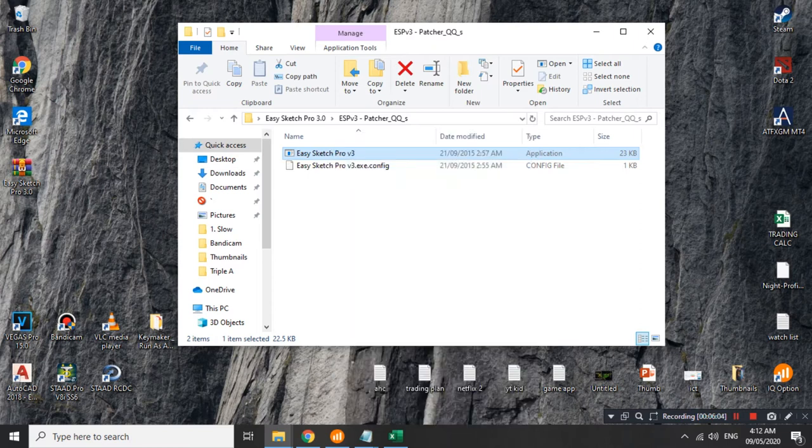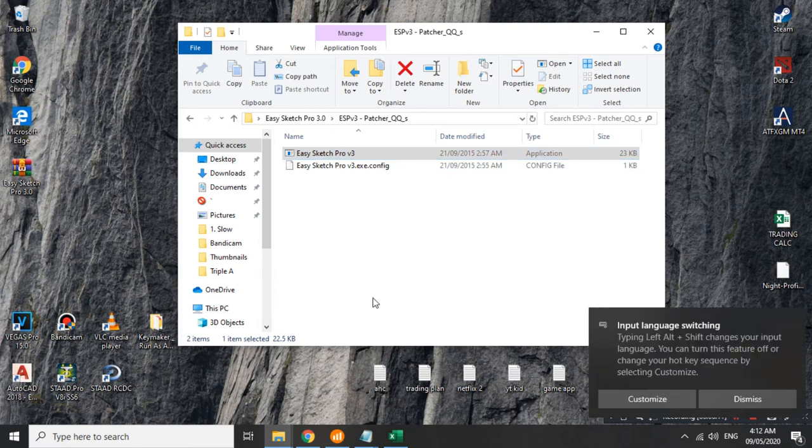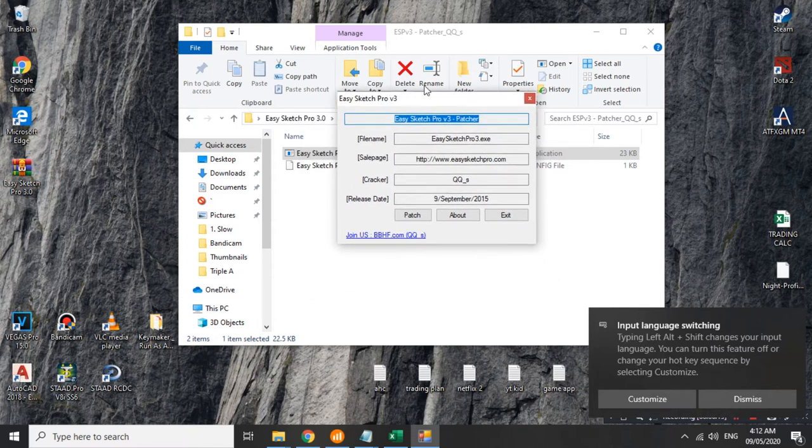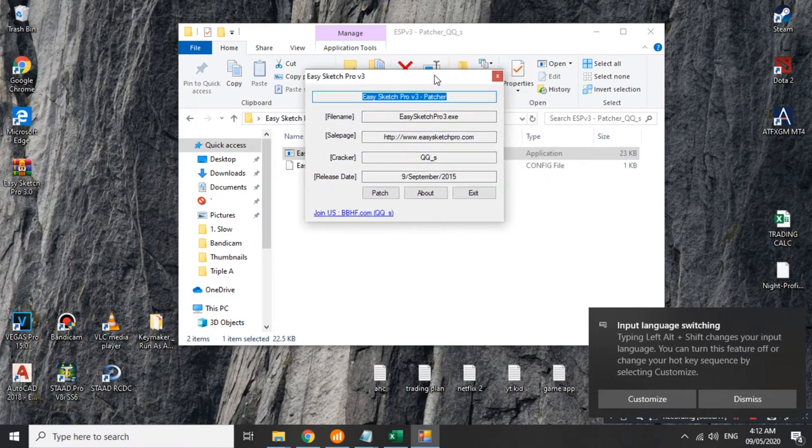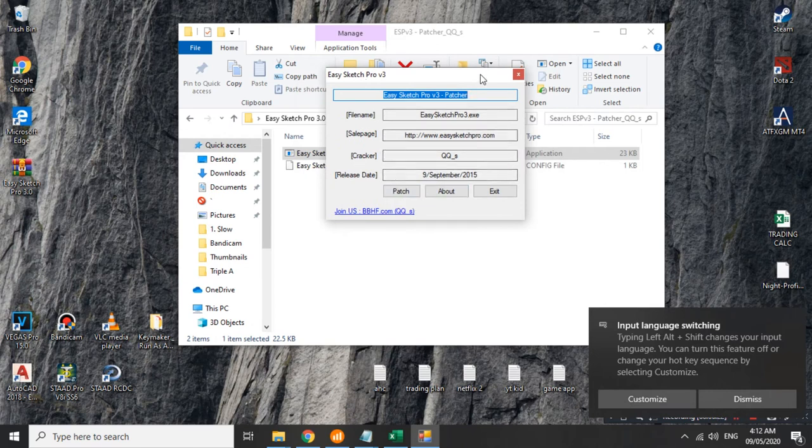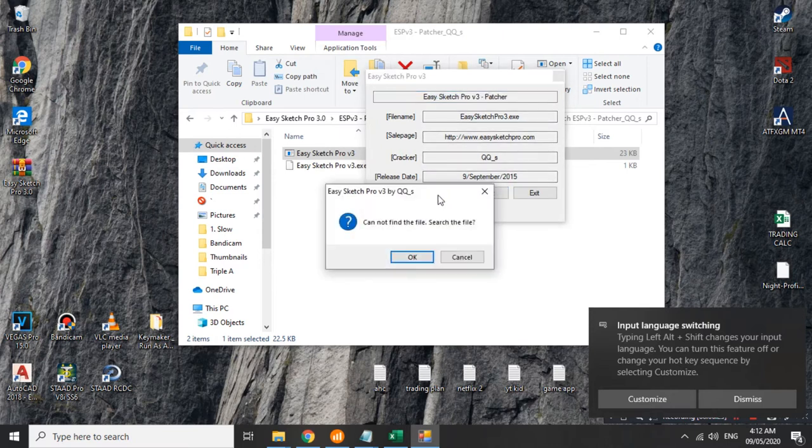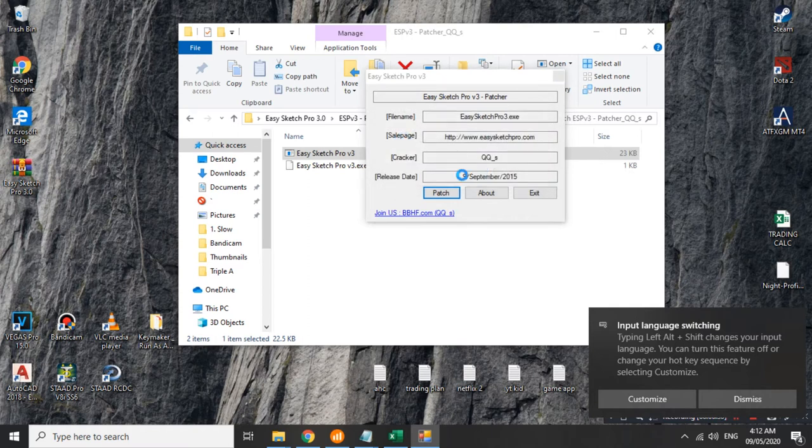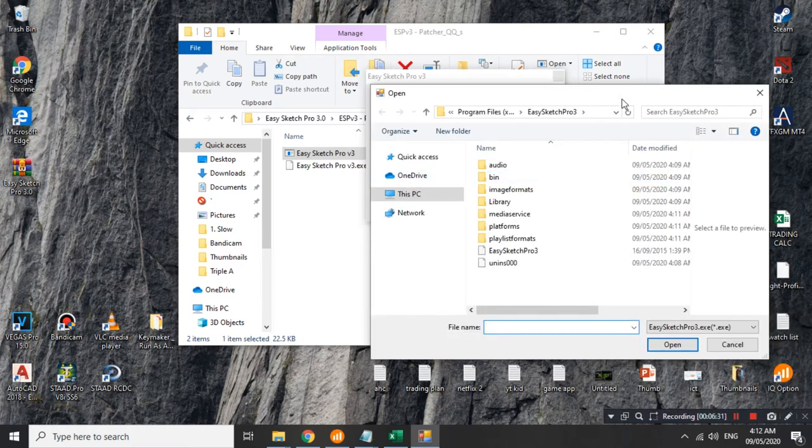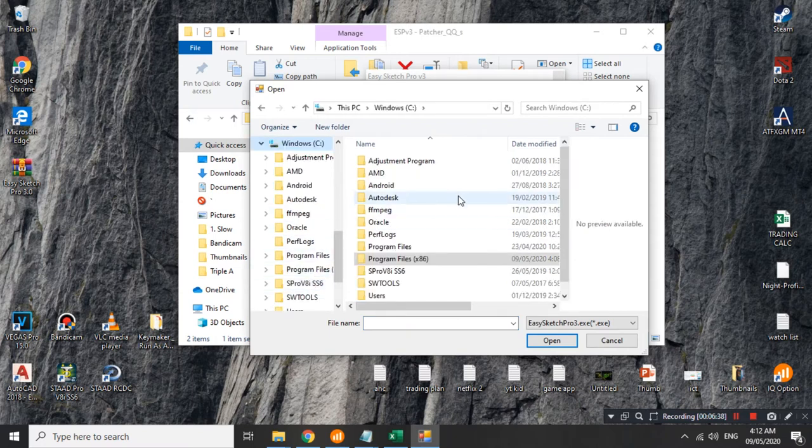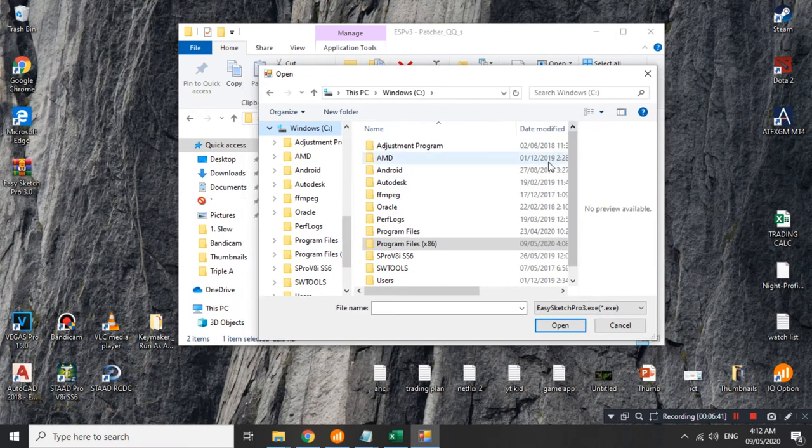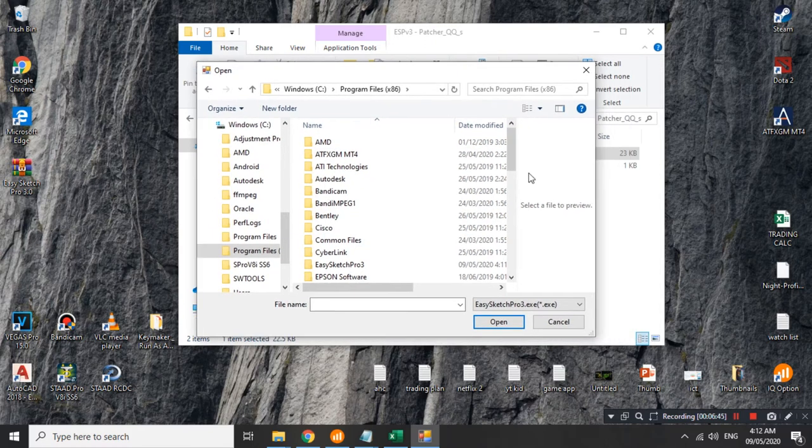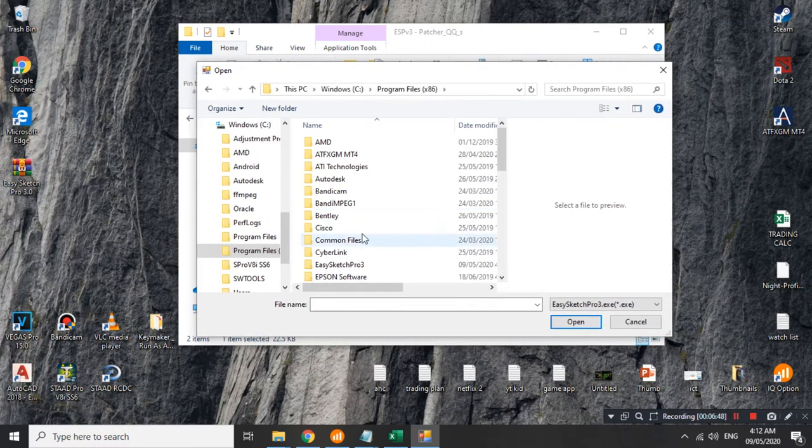Yung isa namang file is a config file. Kailangan natin i-run as administrator itong application. Itong EasySketch Pro version 3.exe. And then, yes. Tapos, it should show something like this. Wala tayong babaguhin dyan as is lahat yan. All you need to do is click the patch button. Tapos, sa labas, cannot find file. Search the file. Okay natin yan. Kapag okay na sya, punta tayo sa Windows C or yung default location ng installation nyo.